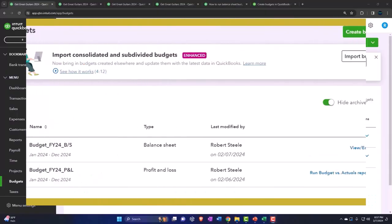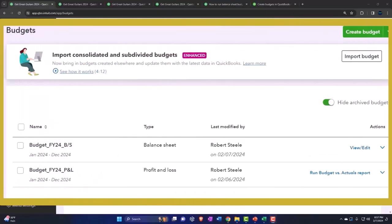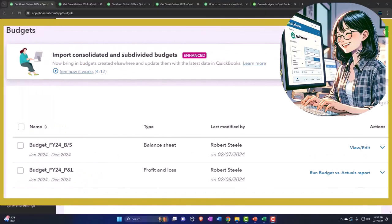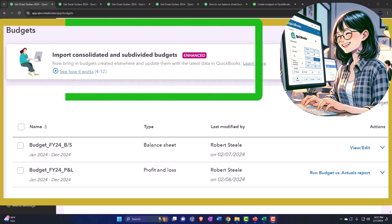First, a quick budgeted balance sheet disclaimer. It looks like at this time, QuickBooks Online does not have the capacity to run budgeted balance sheet reports.